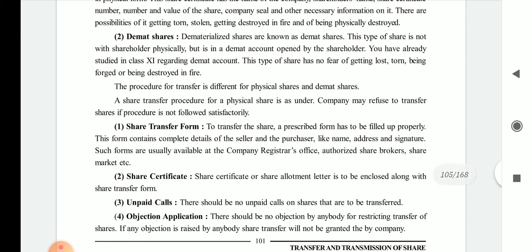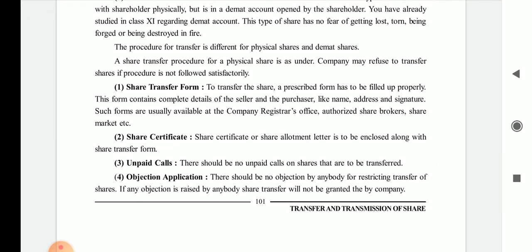First is the share transfer form. To transfer shares, a prescribed form must be filled up properly. This form contains complete details of the seller and the purchaser, such as name, address, and signature. Such forms are usually available at the company's register office, authorized share broker, and share market.